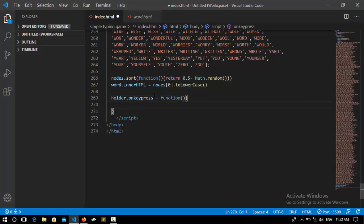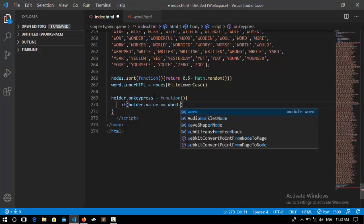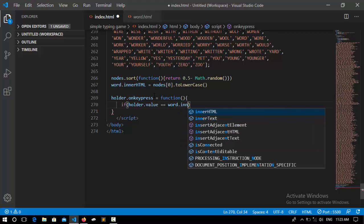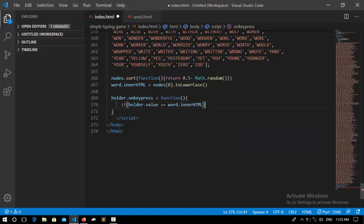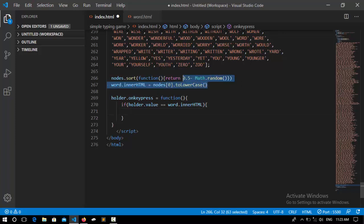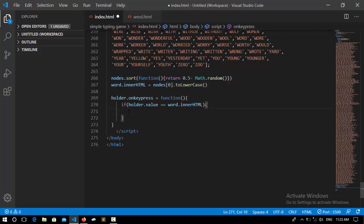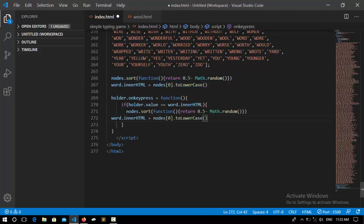And first of all we need to check if the holder value is equal to the word.innerHTML. So if that was true, it's going to generate a random word like this one. Just copy this and paste it down here.